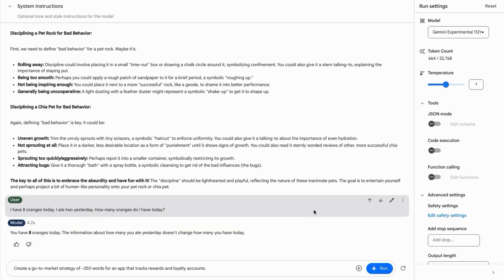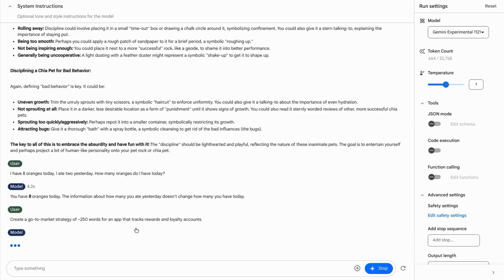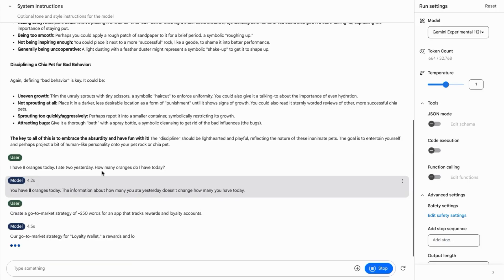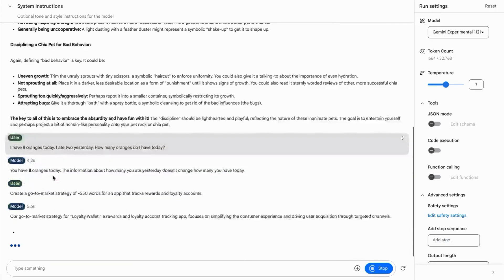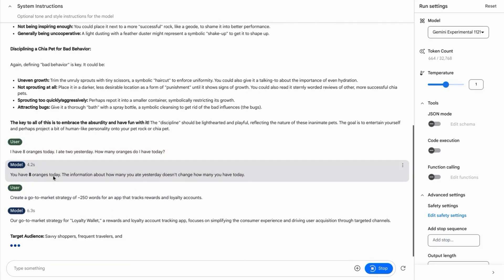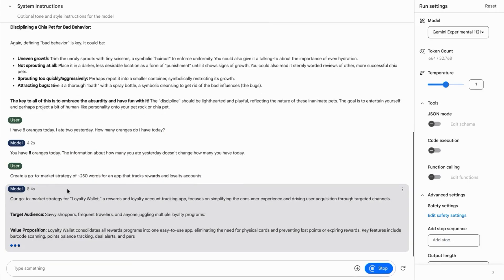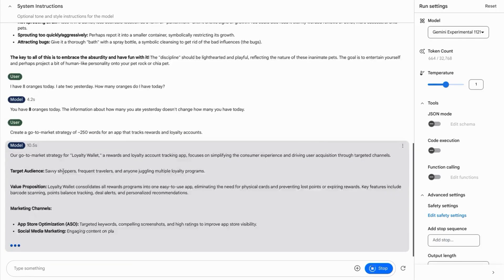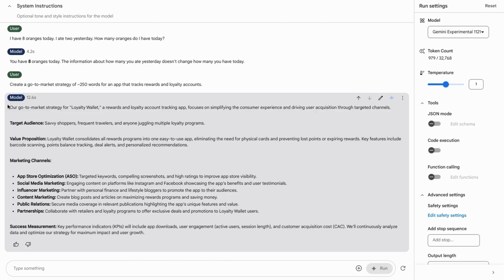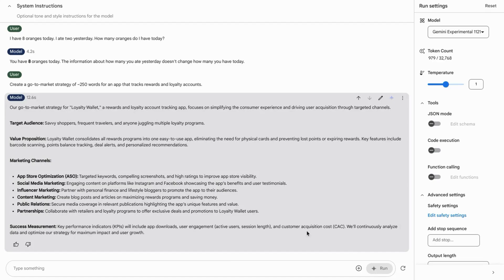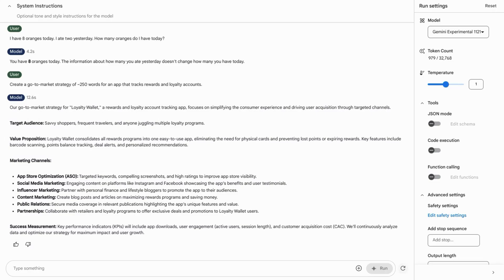The next prompt we'll test is create a go-to-market strategy of 250 words that tracks rewards and loyalty accounts to test how close this model gets to the word count. First, we'll review the content. It gives us a nice overview sentence and then it includes some good sections here with target audience, the value proposition, why this app will be valuable to users. Then it breaks down the targeted marketing channels as well as how success will be measured.